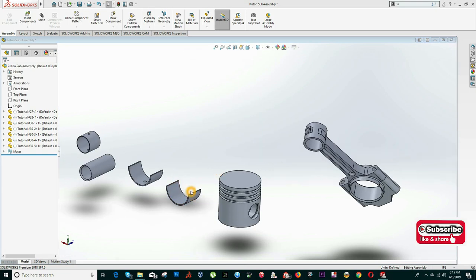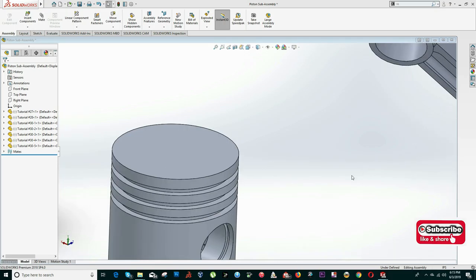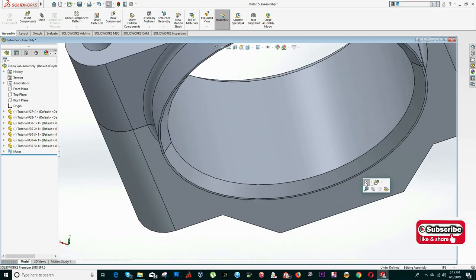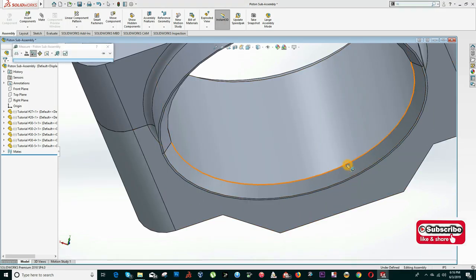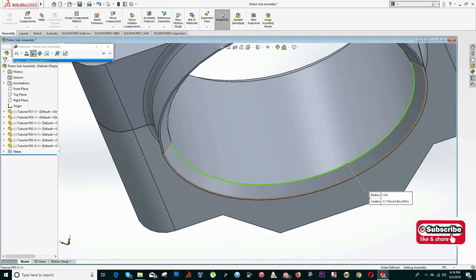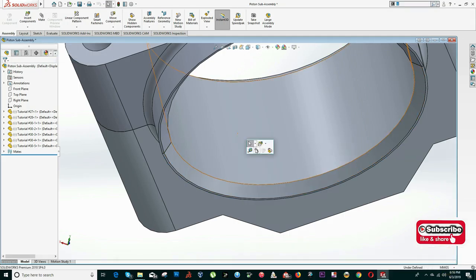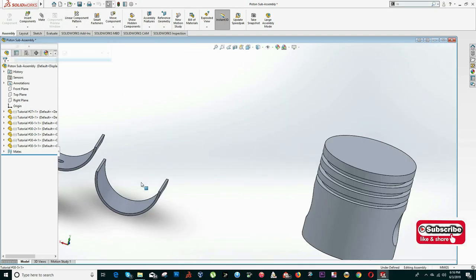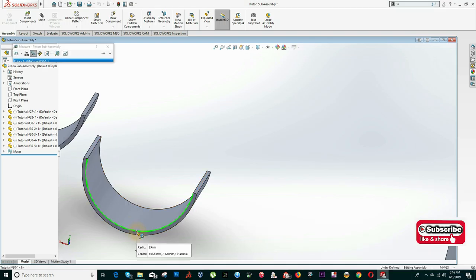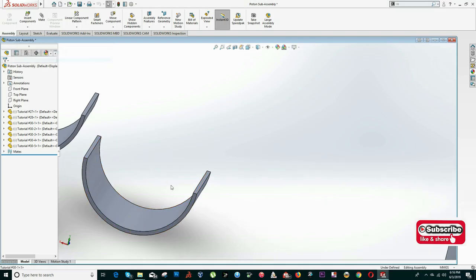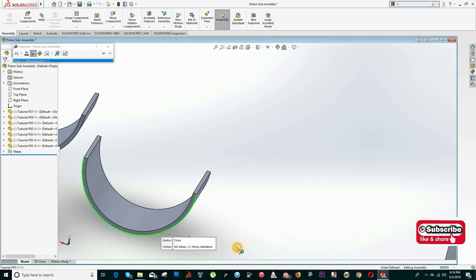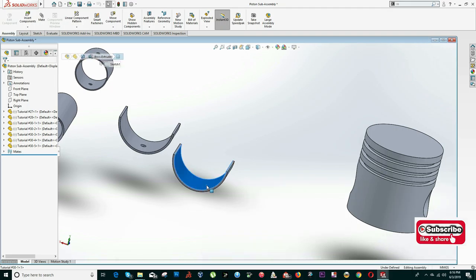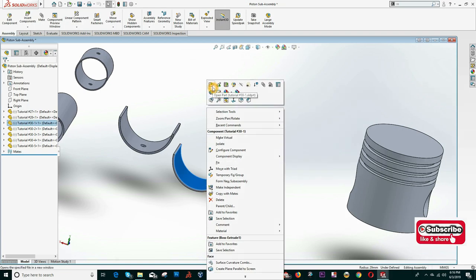Now I add the bearing that goes right here. I click Mate. Using the measure tool, I check the dimensions: this dimension is radius 33 and this one is radius 31. That means these need to be updated as well — I'll use 33 and 31. I edit the sketch: 33 equals a diameter of 66, and 31 equals a diameter of 62. I save and go back.